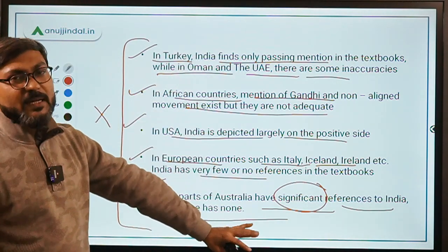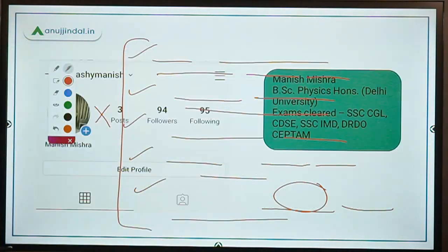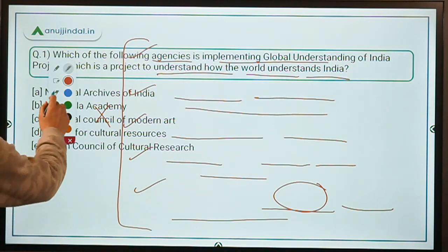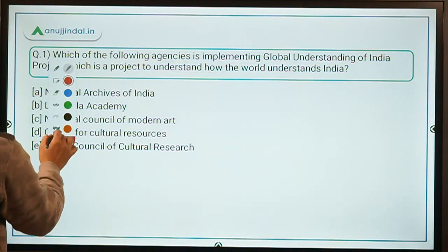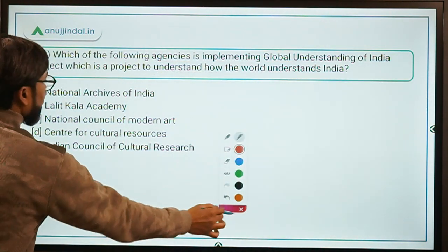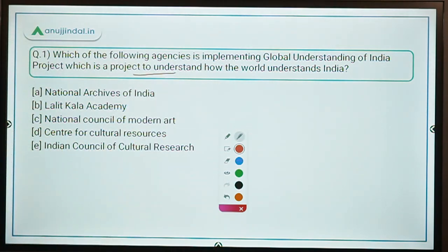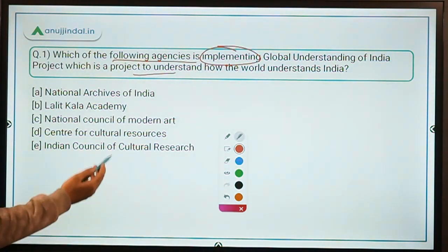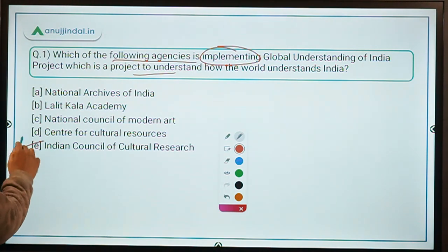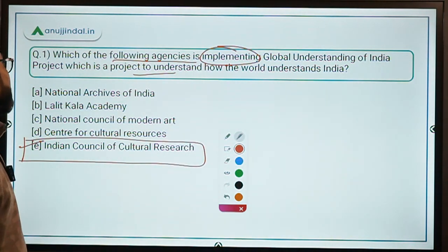These country-specific details are just for basic understanding and are not likely to be asked in the exam. Coming back to the question — which agency is implementing this project? The answer is the Indian Council of Cultural Research. Option E is the correct answer.